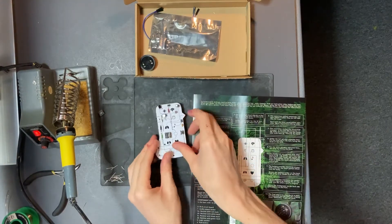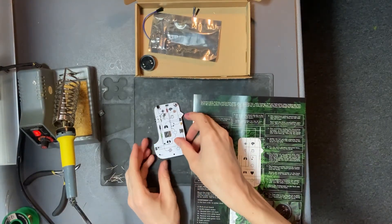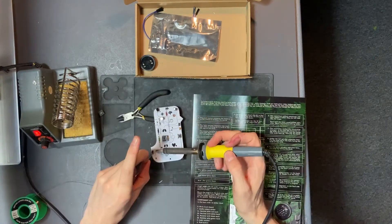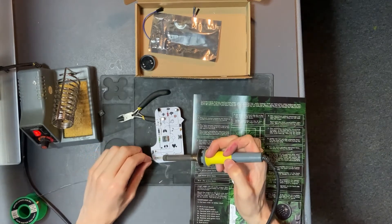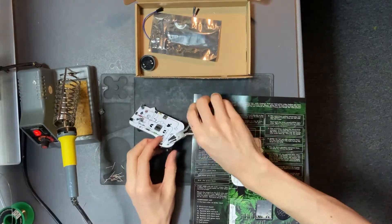Next step is the battery holder. Insert from the back and solder at the front.